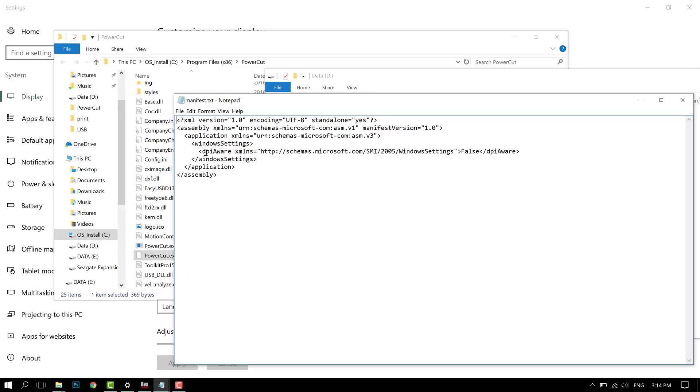How does this work? Basically, a manifest tells Windows that this program, with DPI aware equals false, is not aware of how much DPI your screen is, so it doesn't know if it's on a high-resolution screen.